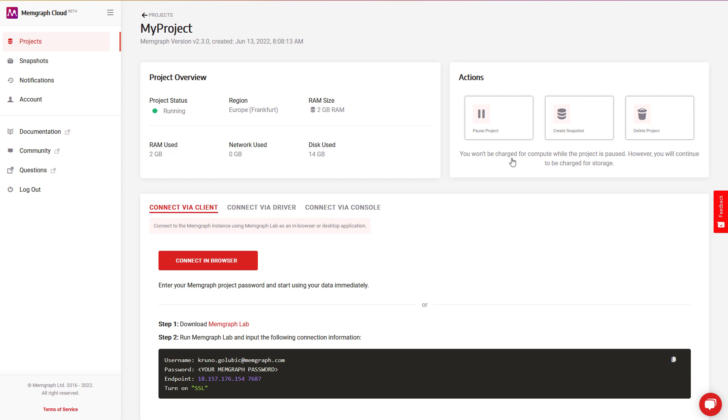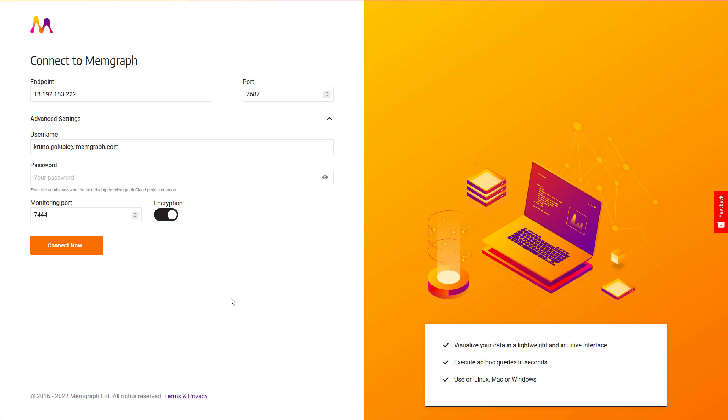Let's get some data from the stream into the database. Memgraph Lab will open in your browser with a click of a button. Once you provide the password and connect to Memgraph Lab, everything is set to import data. Let's take a look at how to set up and manage streams.